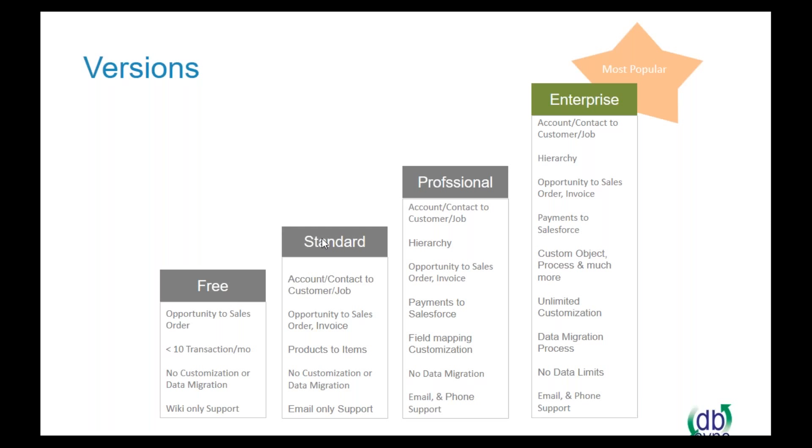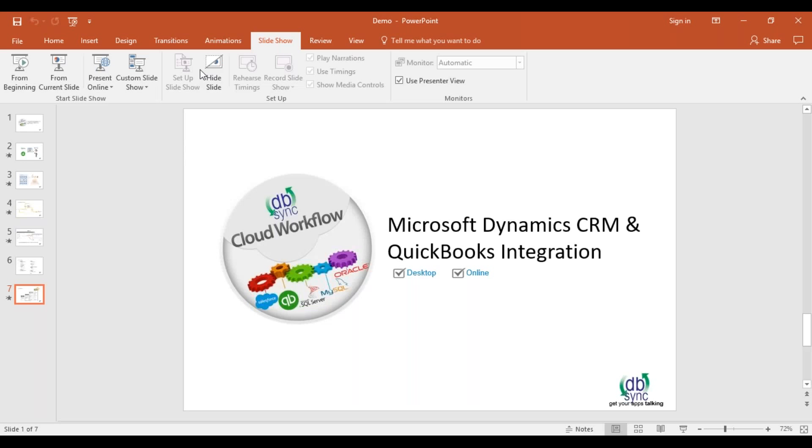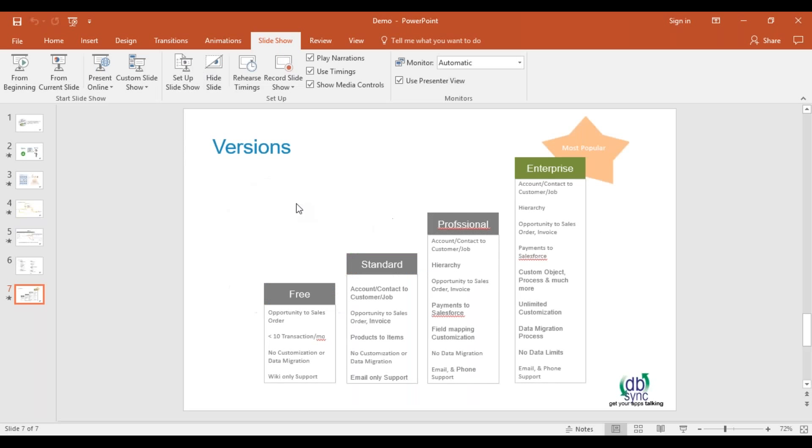But some people like just data to flow from CRM into QuickBooks to separate between customer service people and your accounting department as well. So that's always an option if you want unidirectional. And you can control data-specific directions as well. So if you want them to be able to edit only certain fields in certain directions, that is totally an ability that we have. So now let me go ahead and show you an example of how it works.